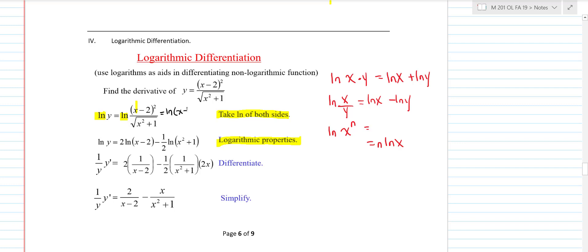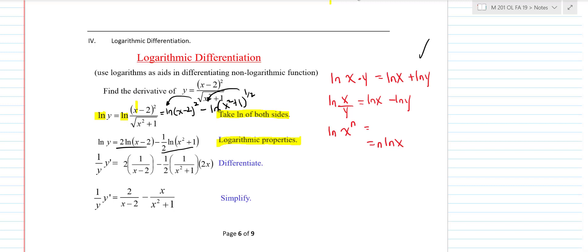This is really ln(x minus 2) squared minus ln of x squared plus 1 to the one-half. And then the one-half gets brought down. Once you take the log of both sides, you use these log properties to break the expression up. Then you do the derivative of both sides implicitly. When we do the derivative of ln y, we know the derivative of ln is one over the function — that's one over y times y prime because you're doing this implicitly. The derivative of 2 ln(x minus 2) is 2 times 1 over (x minus 2). Then the derivative of the next term is one-half times one over the function, and then the chain rule says you have to do the derivative of what's inside.